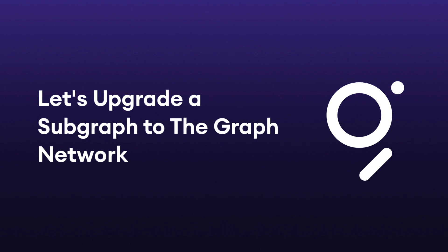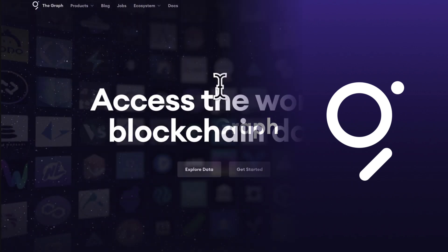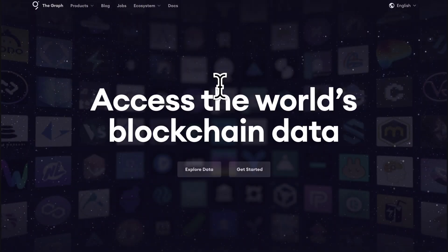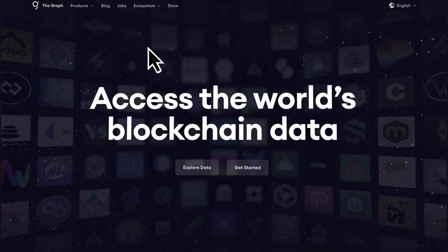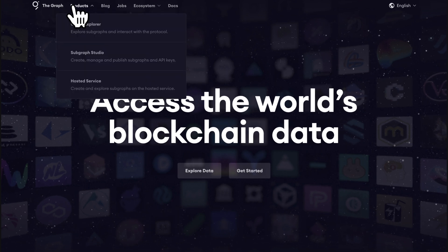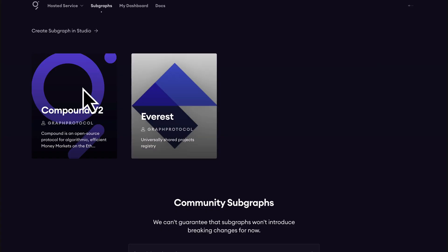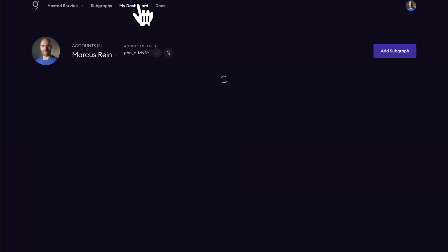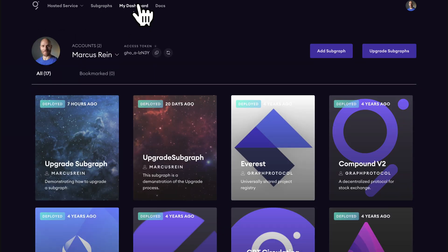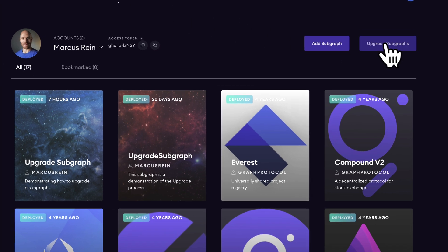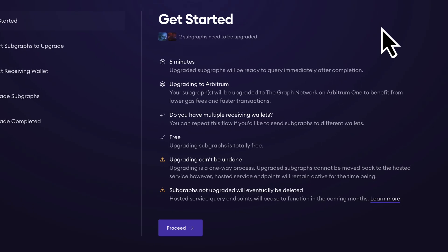So now let's upgrade a subgraph to the graph network. We'll start at thegraph.com. Go up to Products, then Hosted Service. Then we'll go to My Dashboard on Hosted Service. On My Dashboard in the Hosted Service we can see a button that says Upgrade Subgraphs. Click on that.